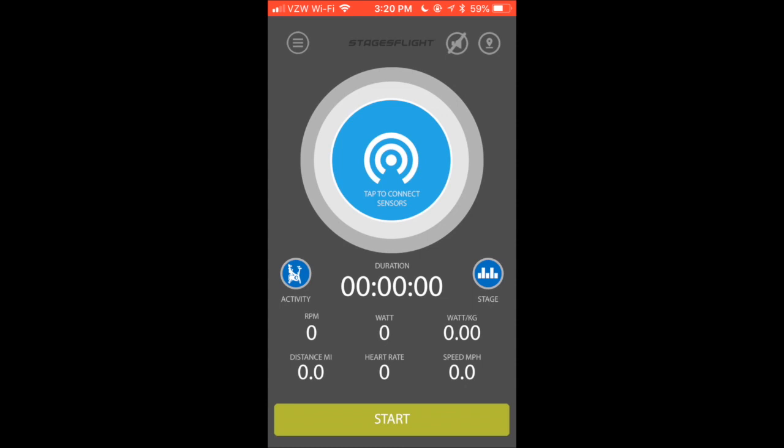Hi everybody, let me show you how to connect the new Stages Flight phone app with the console, as opposed to in the past where you had to connect it with the power meter and a heart rate monitor if you are wearing one.